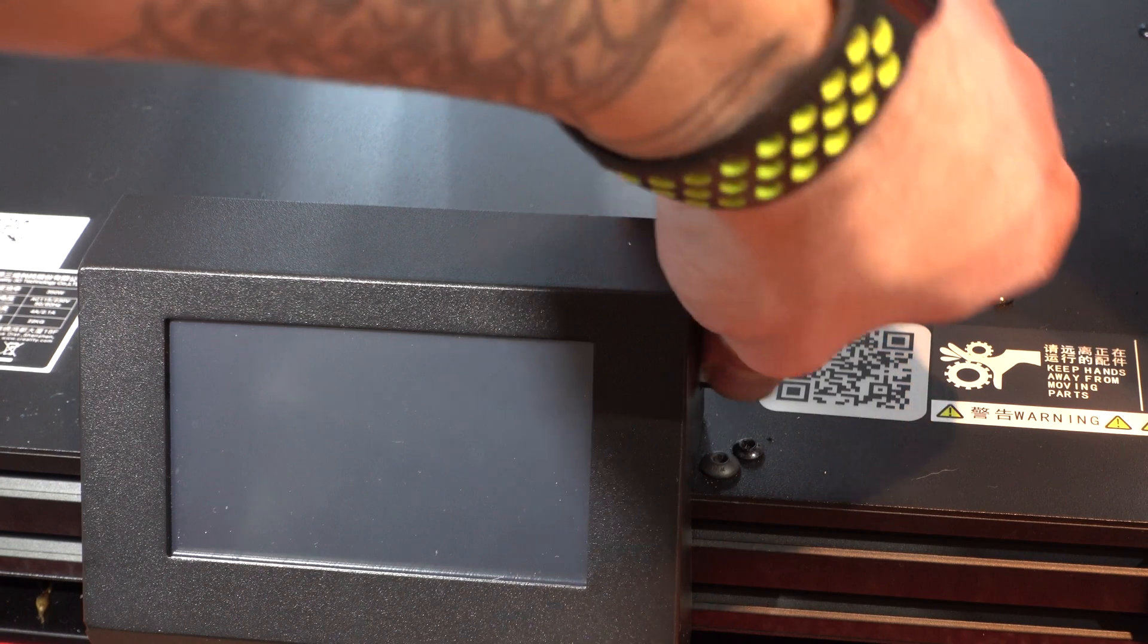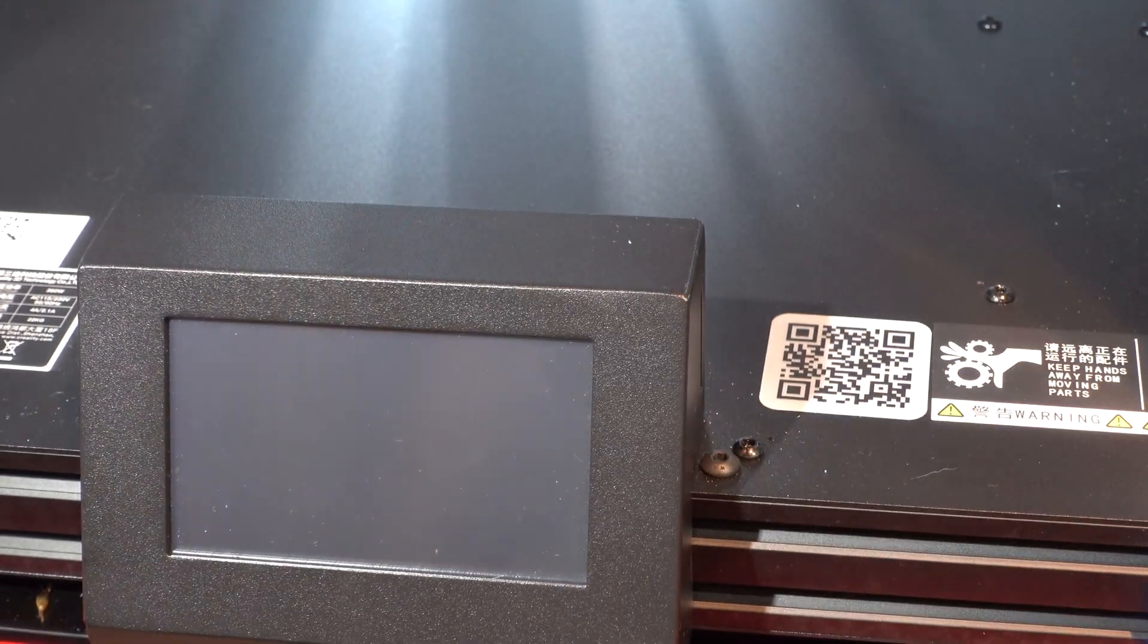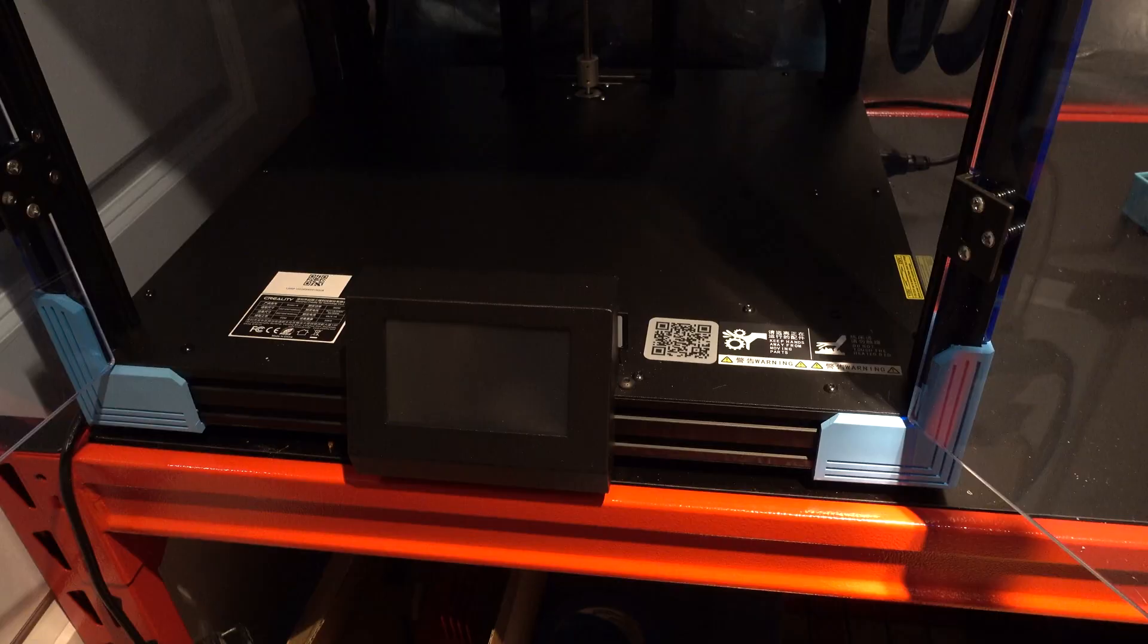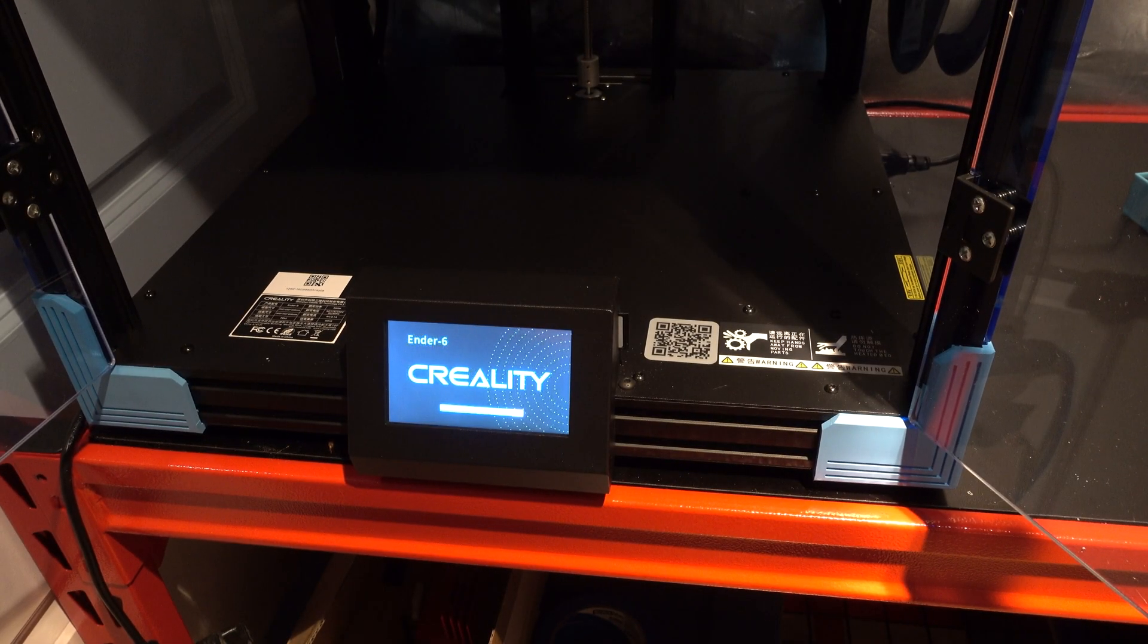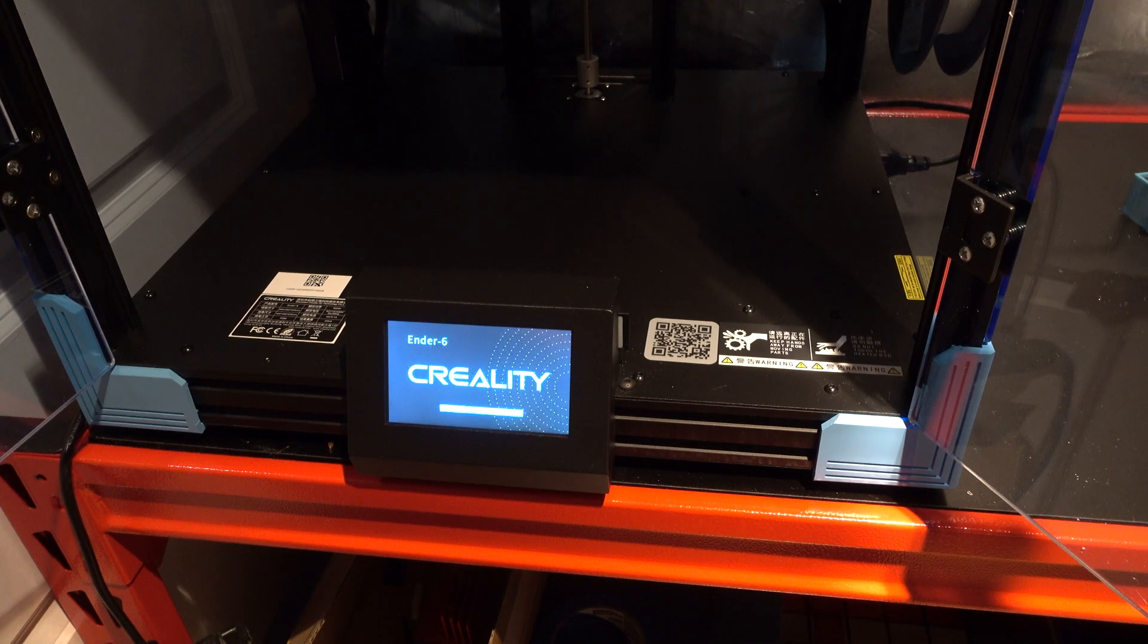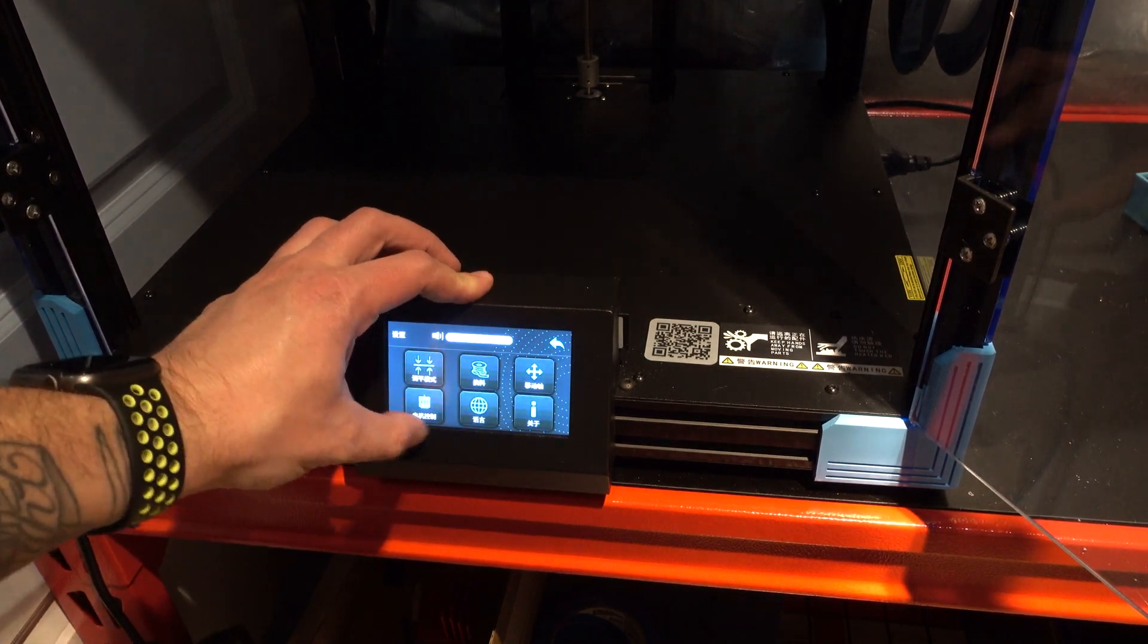After adding the new software for the BL-Touch to the memory card, I installed it into the Creality so we could do a firmware update.